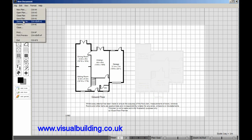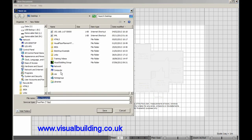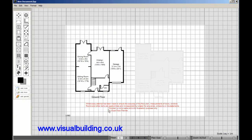The Save Plan function is purely to save the project for future use. You can then load the project any time to continue editing and creating additional plan layouts.